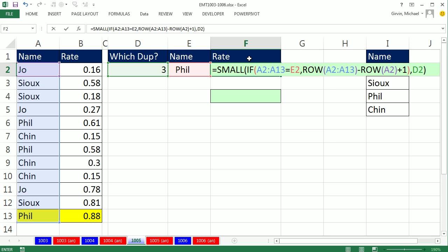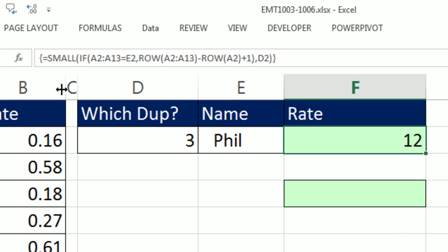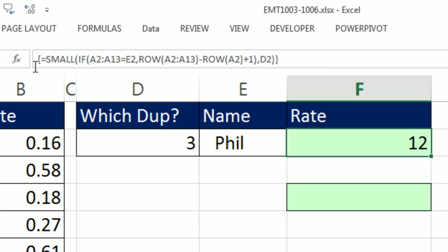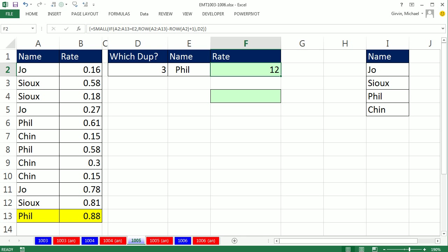This is an array formula. Any time you have an array operation in the logical test argument of the IF, it doesn't matter where this IF sits, whether it's in the AGGREGATE or INDEX, some of those functions that can handle array operations, or the SMALL, which cannot handle array operations unless you do Control-Shift-Enter. So that's going to trump whatever outer function this is. We must enter this with Control-Shift-Enter. Notice, open the formula bar. Those curly brackets got added in automatically by Excel. We use Control-Shift-Enter to tell Excel this was an array formula, but Excel put those curly brackets in at the beginning and end to tell us that, yes, it understood that this is an array formula.